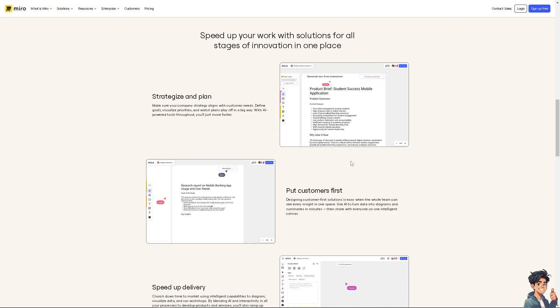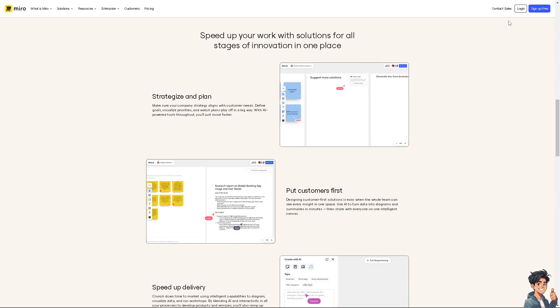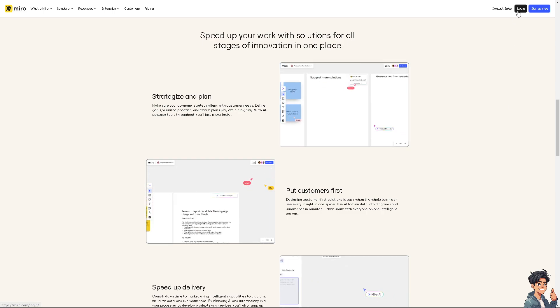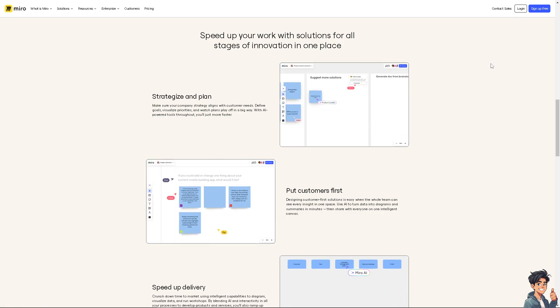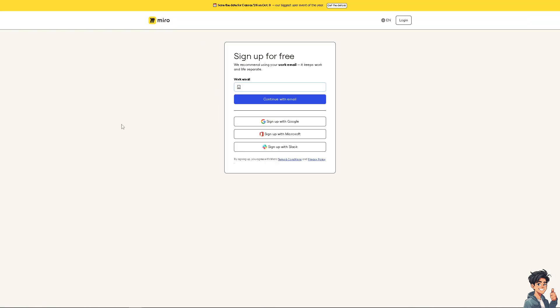Now the first thing that you need to do is to log in using your credentials. If this is your first time in Miro, I need you to click the sign up option and from here just follow the on-screen instructions and you're good to go.